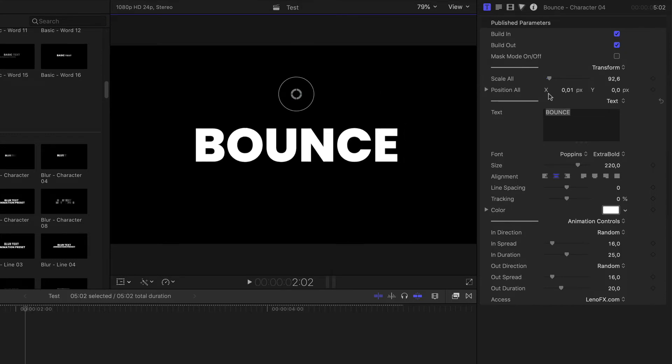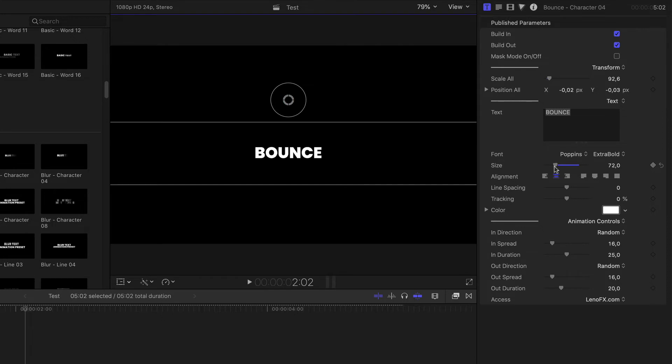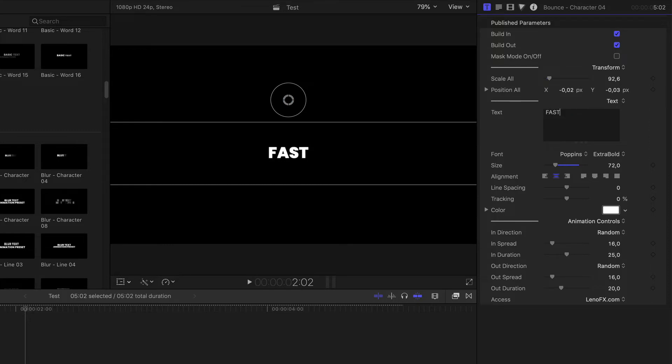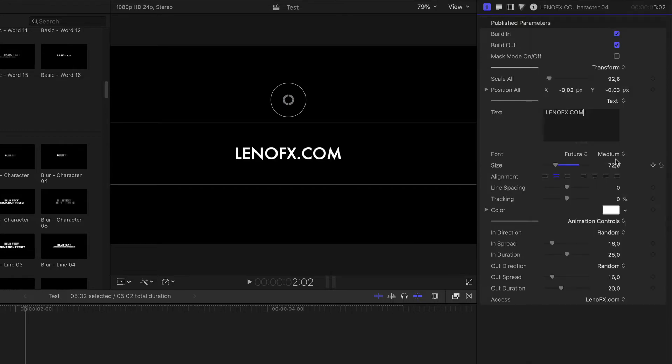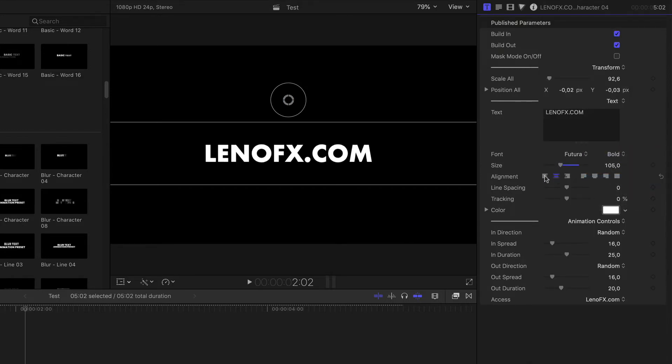Click and drag to change the scale. Or you just leave this as it is. And then you can come here to Size and make the size a bit smaller, for example. And you can customize the text here. Put, for example, Fast or lenafx.com. You can change the font, the style, the size, where it's aligned.